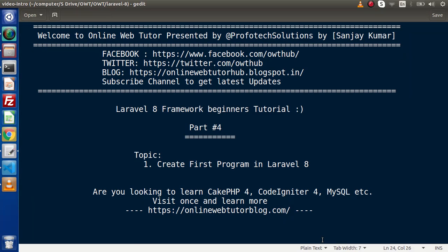Hello guys! Welcome to Online Web Tutor. I am Sanjay. We are learning Laravel 8 Framework tutorial. This is our part 4.